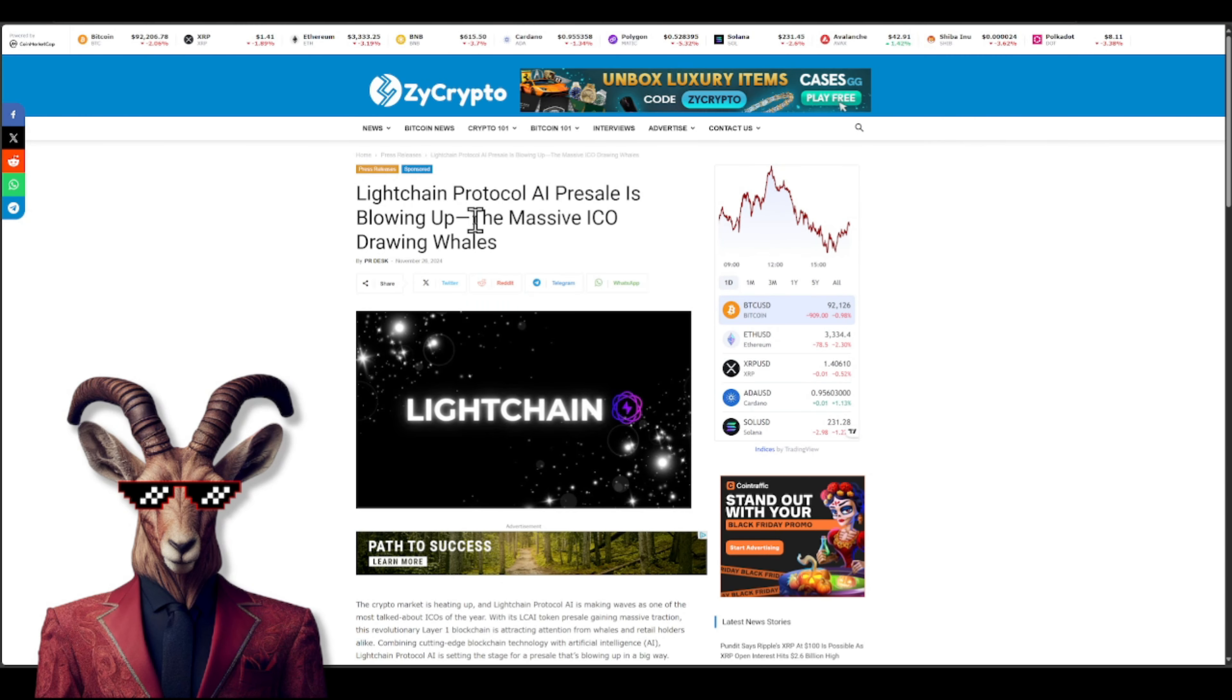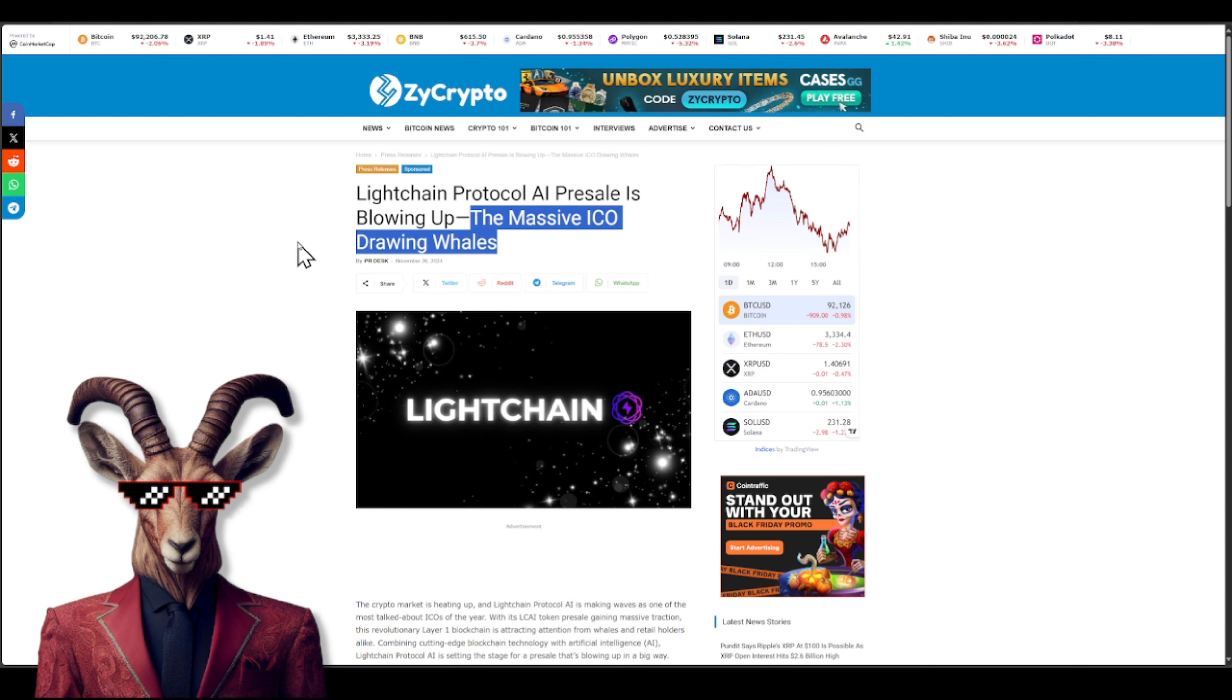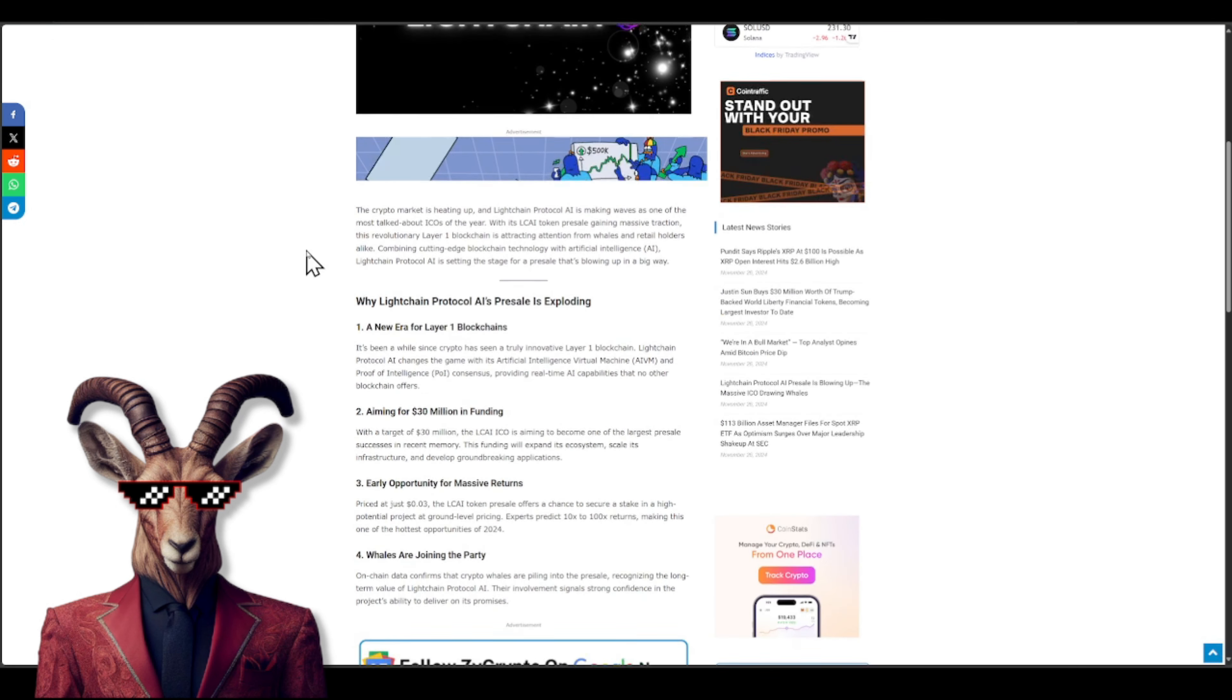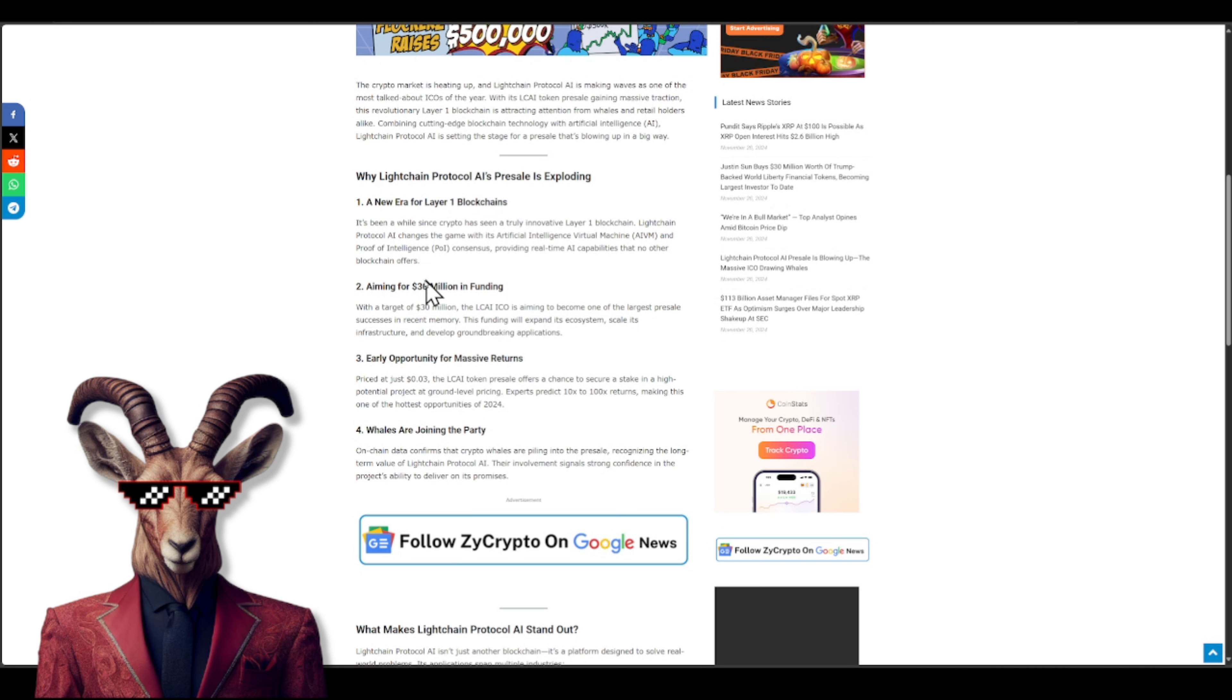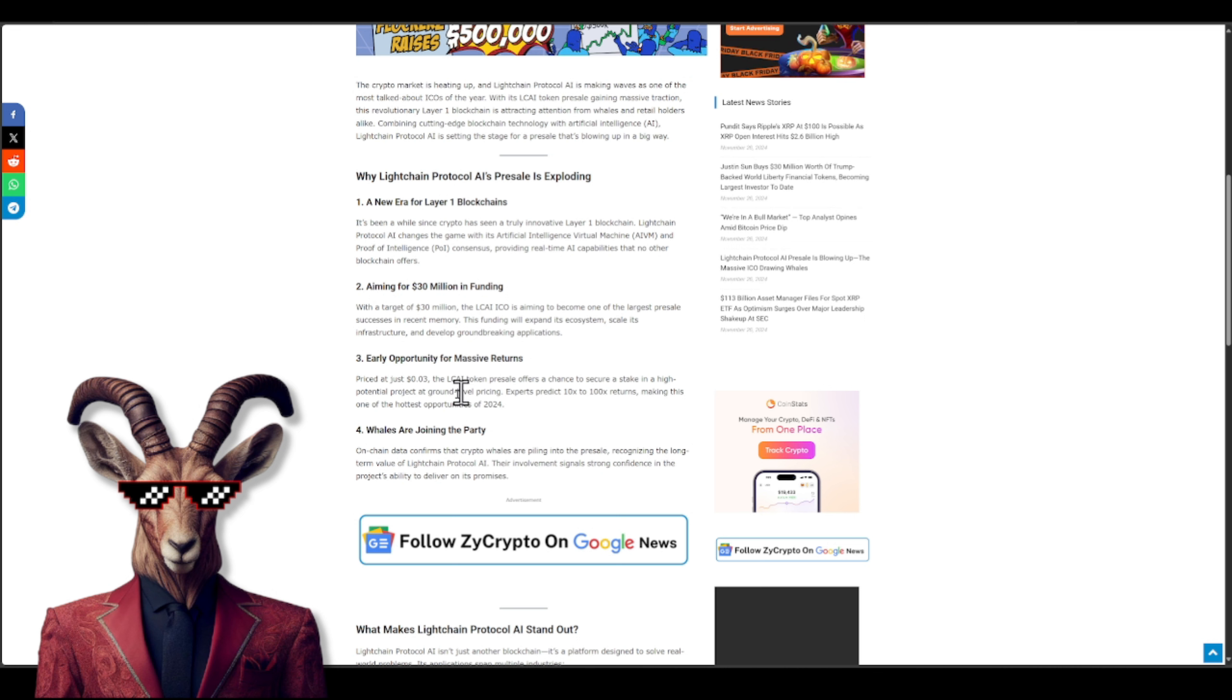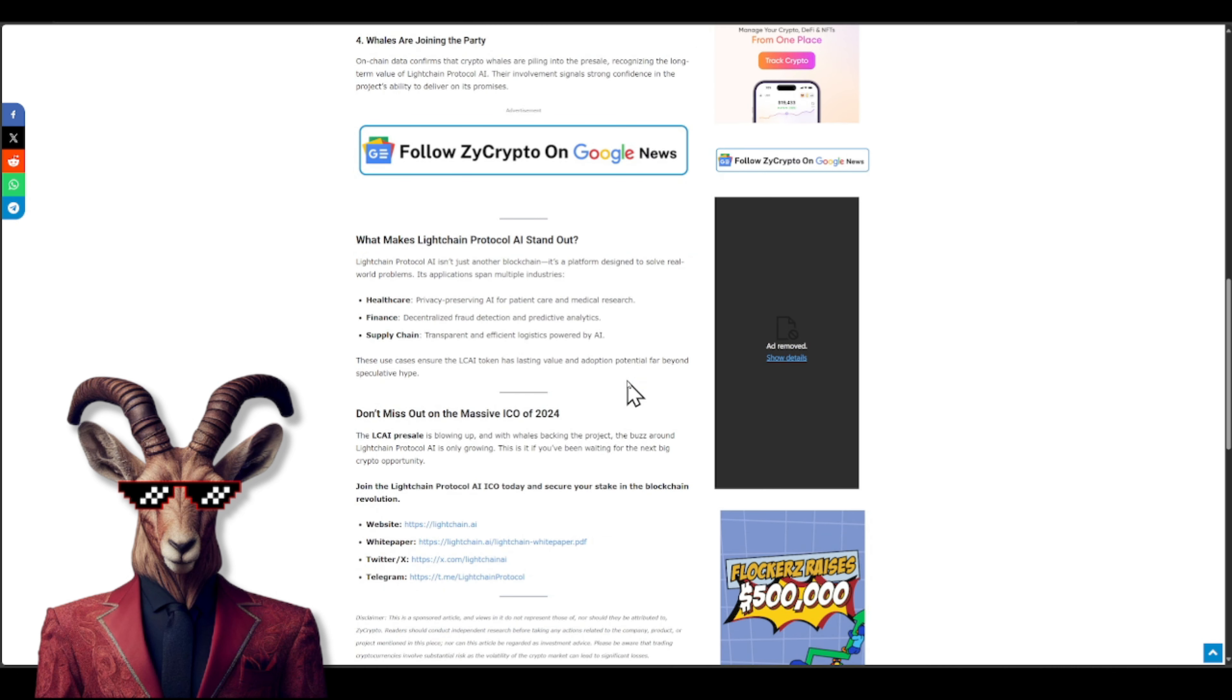And you guys can see once again how much they have raised. And if we take a look at this little article, you guys will see right here massive ICO drawing whales. So a lot of people are participating. We're talking about a new era for layer one blockchains aiming for $30 million in funding, early opportunity for some massive returns, and whales are joining the party. You guys, I definitely want to join the party as well. And you can see why they stand out. We got healthcare, finance, and supply chain.